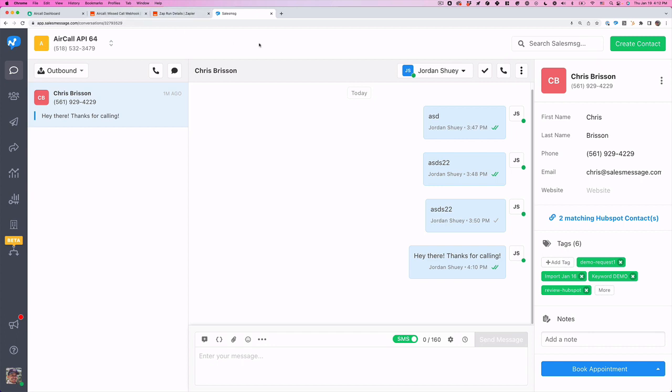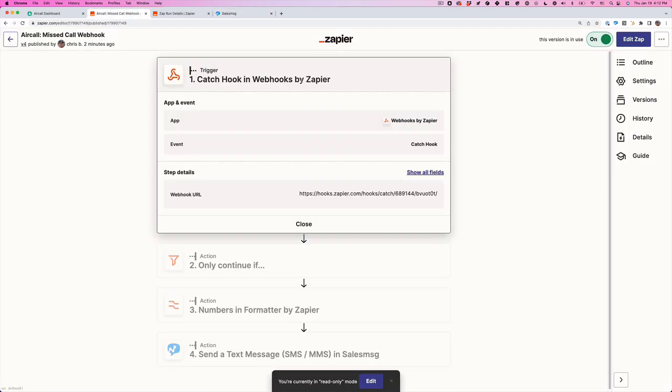Again, you'll need SalesMessage accounts. You'll need to integrate AirCall into your SalesMessage account. And then you'll use webhooks inside of Zapier to automate that text. So there you go. That's how you do it.